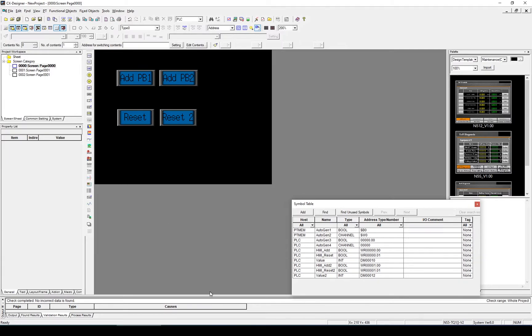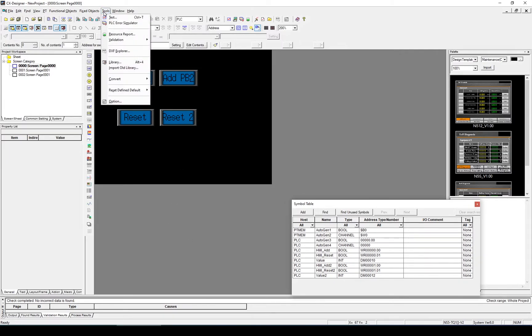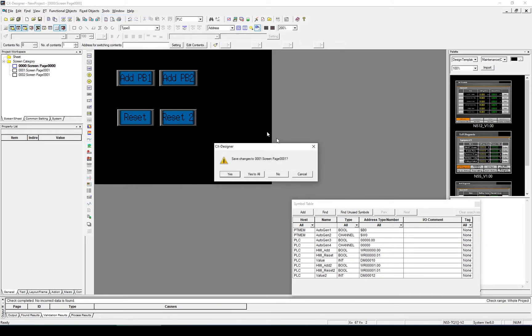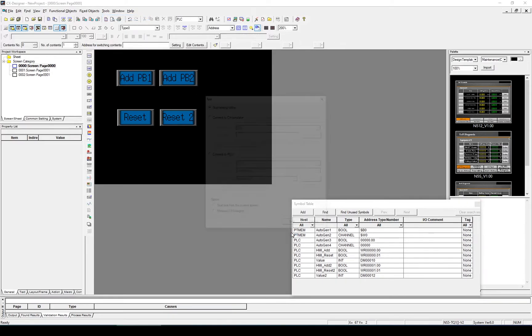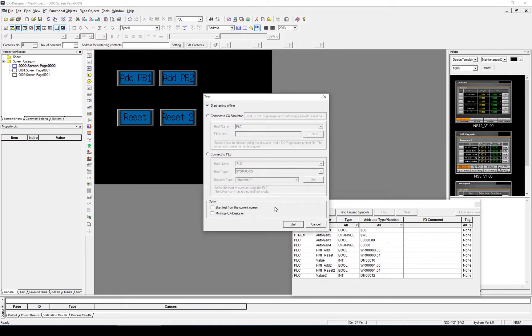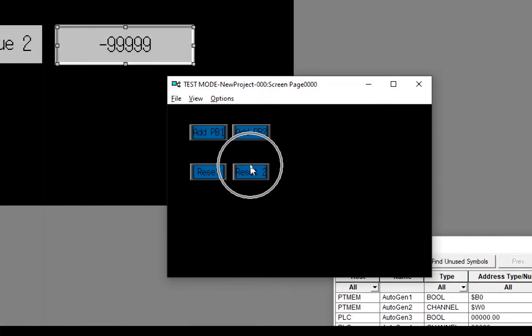With that done, let's go ahead and test it. To test it, we'll go to Tools and Test, and connect to CX Simulator. So with the simulation up and running, let's test it.